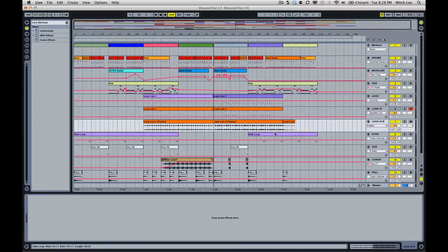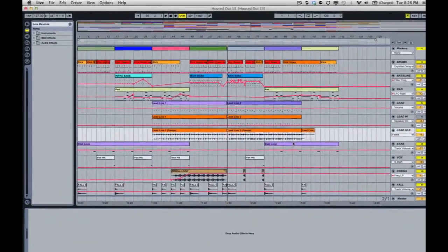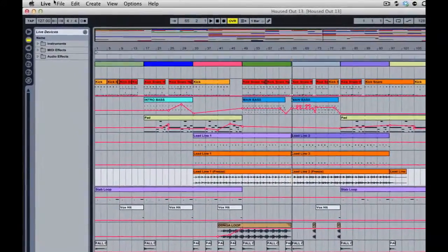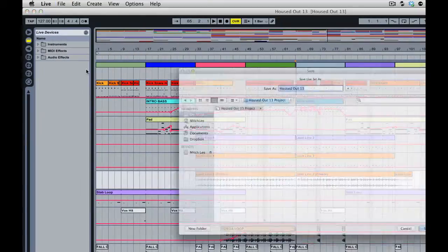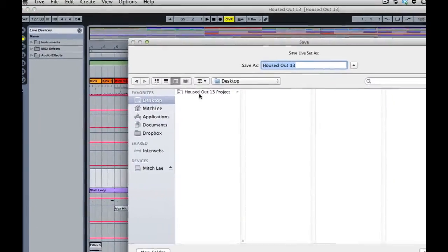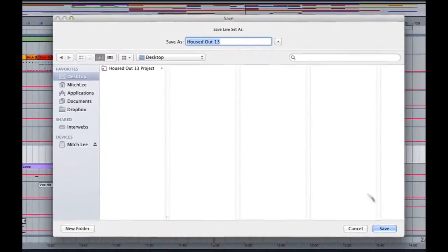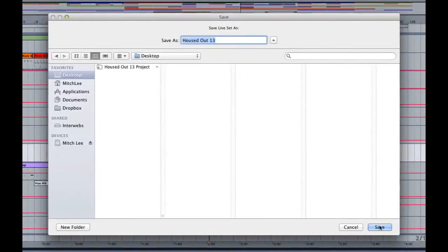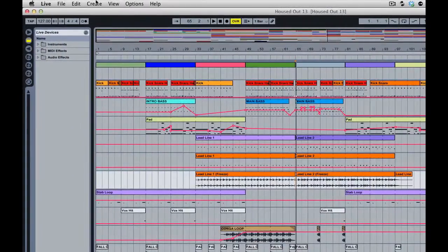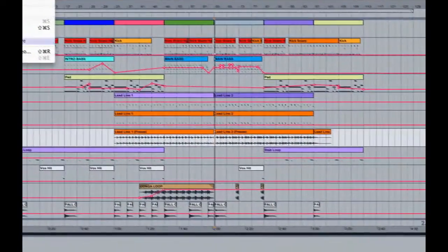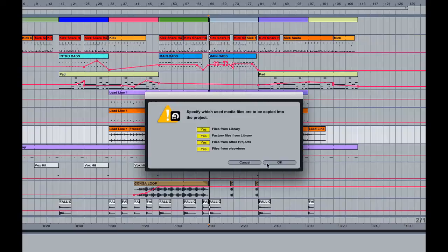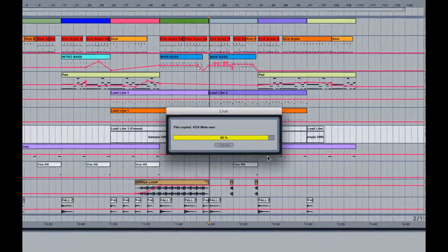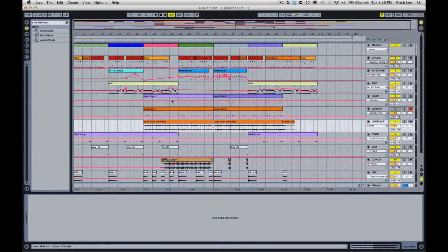Once that's done we're going to do the same process as we did in part one. We're going to go up to File, Save Live Set As, pick our destination. You can see I've already been saving. You can click Save if you haven't done that. And then we go File, Collect All and Save. I select the last two typically to be safe, we can turn these all on, click OK.